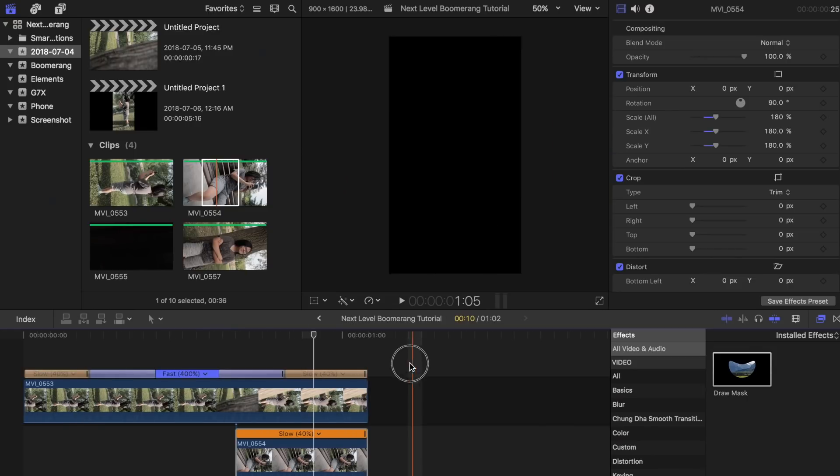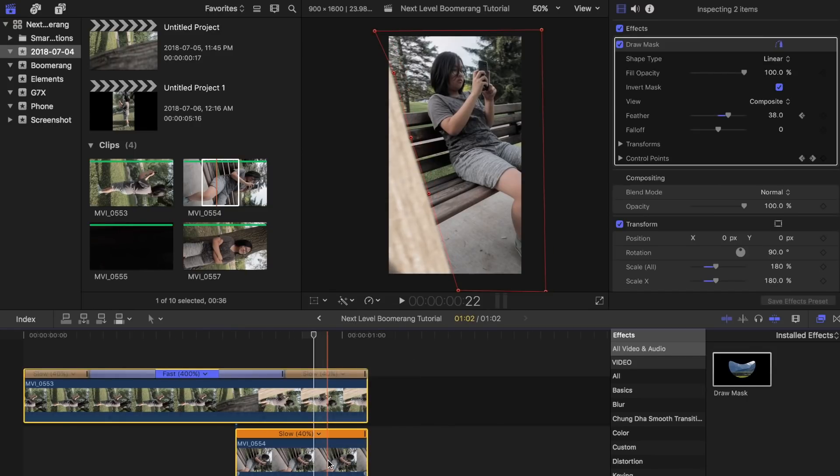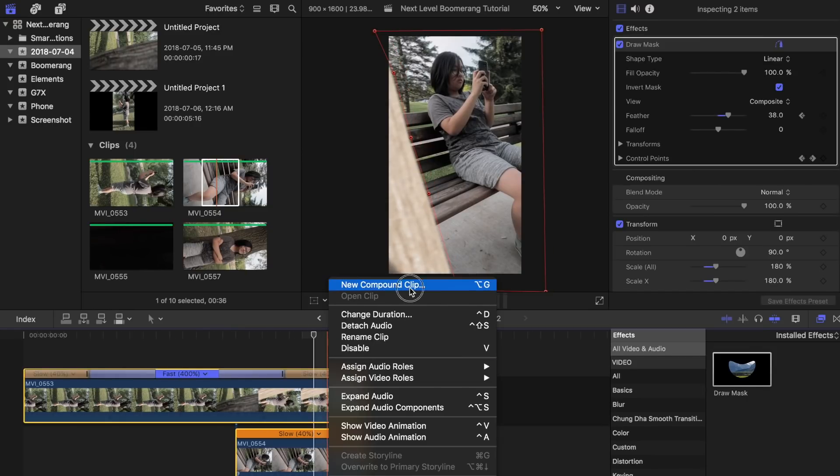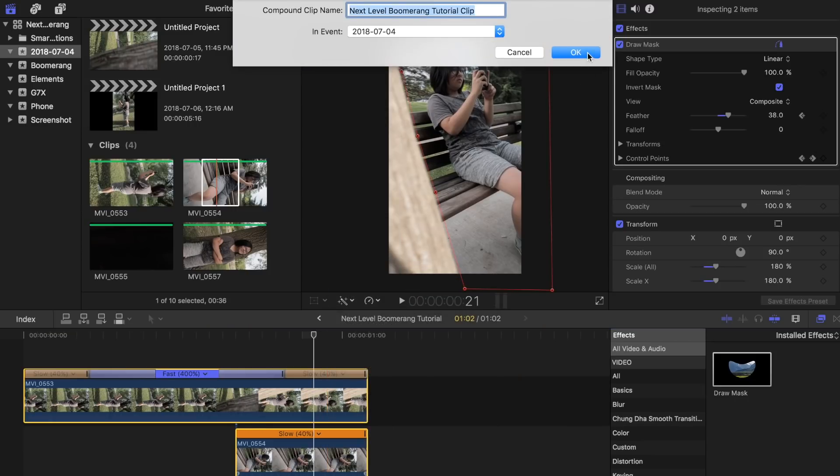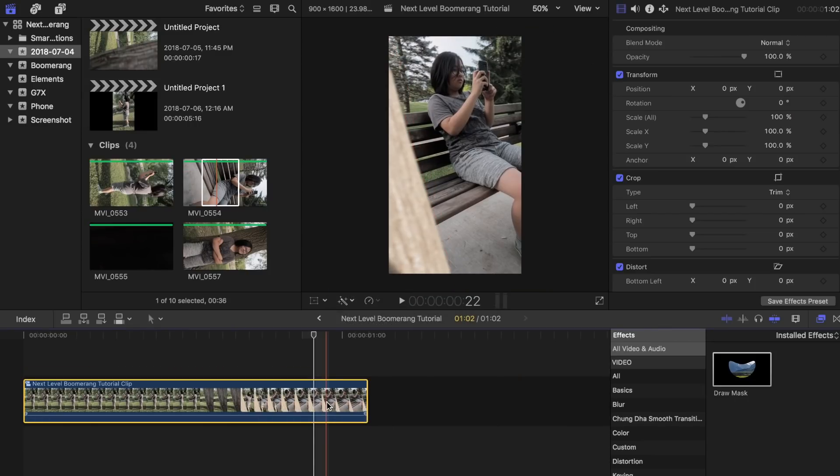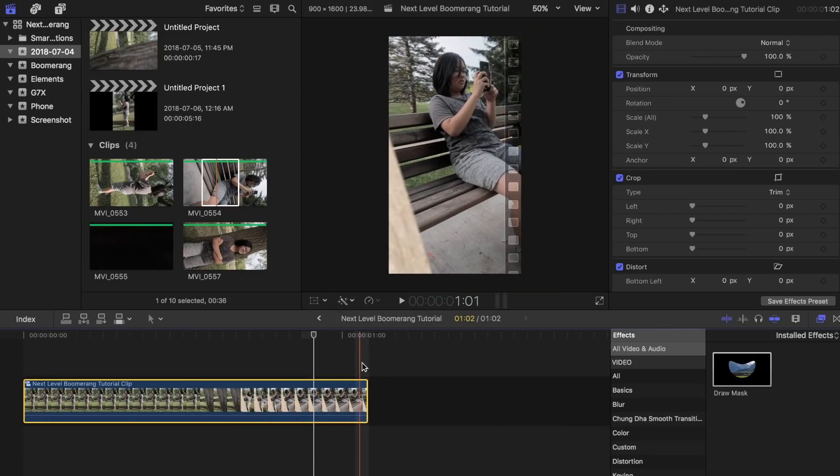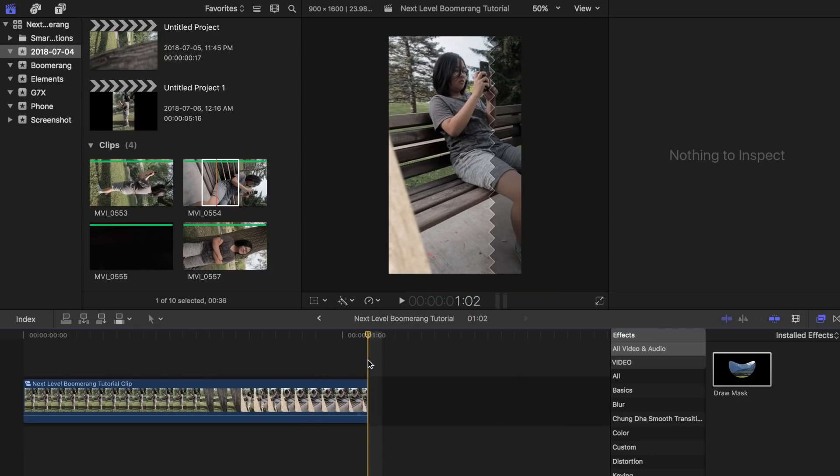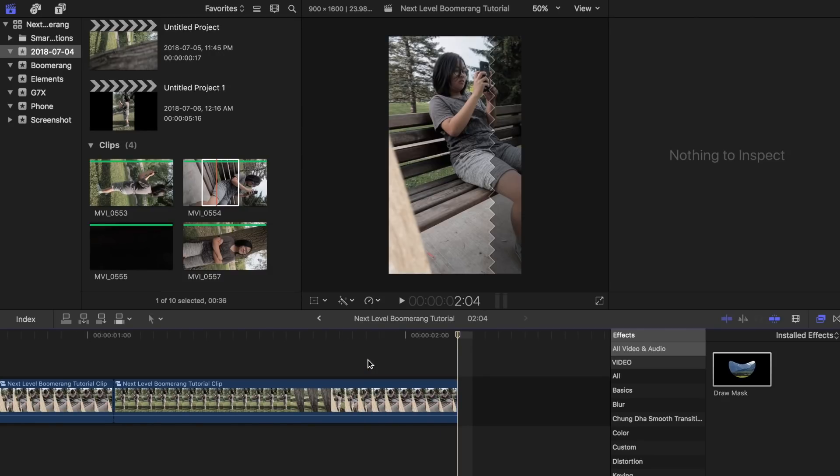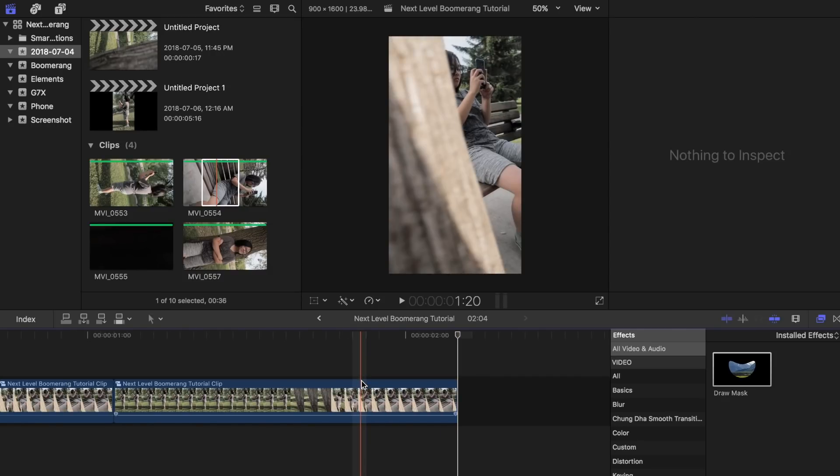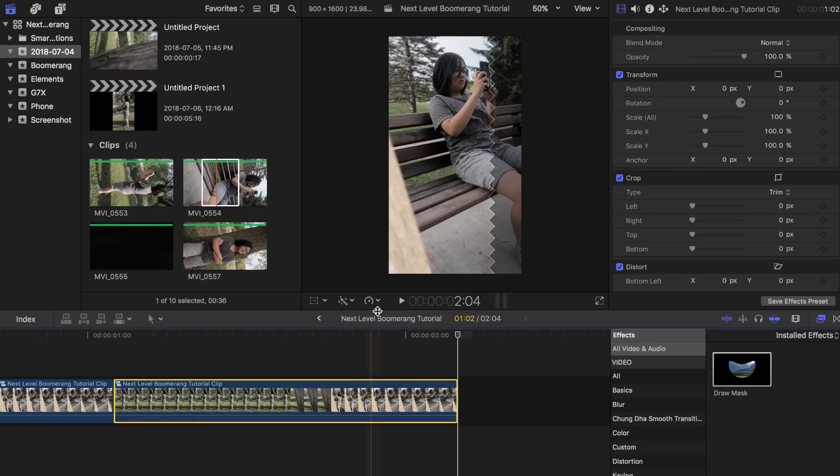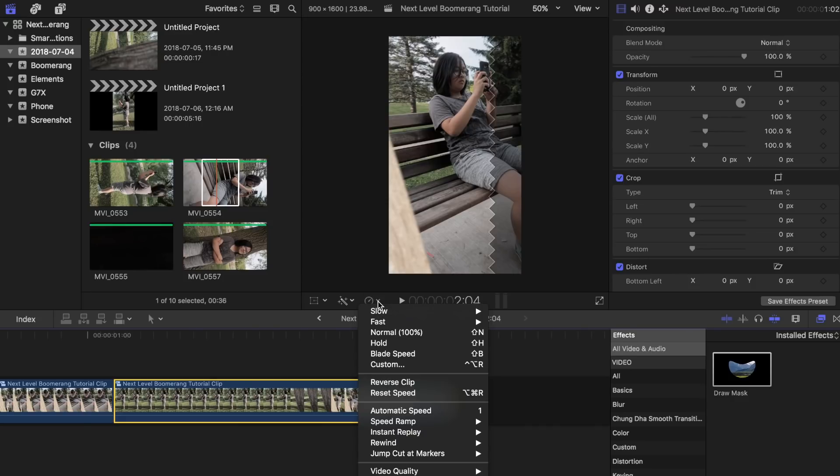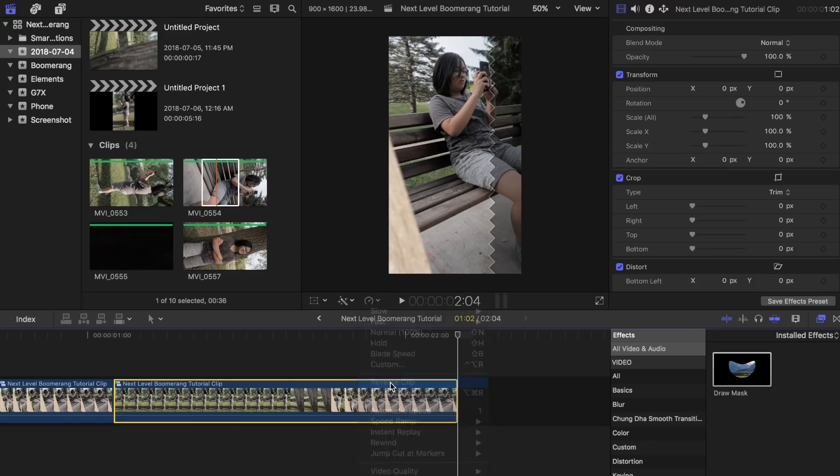Now highlight both clips, right click and select new compound clip. Highlight it and press Command C to copy. Now paste it right next to the first one. Highlight the second clip, head into the retiming options tab and select reverse clip.